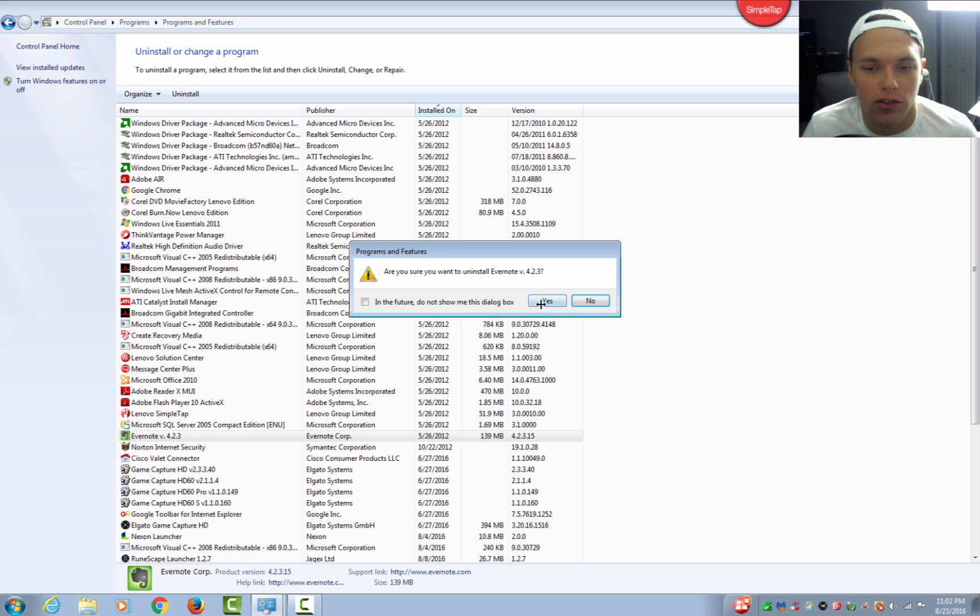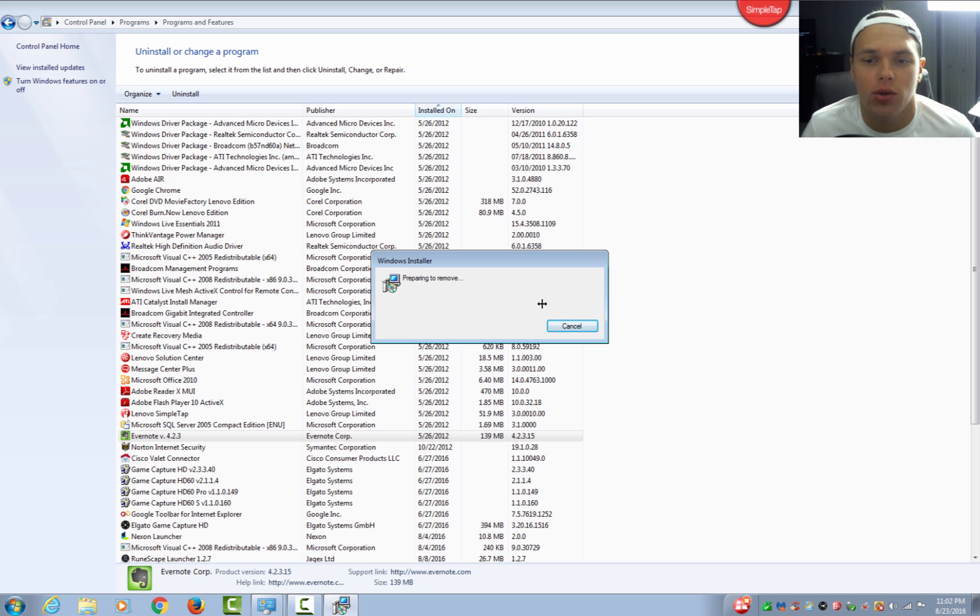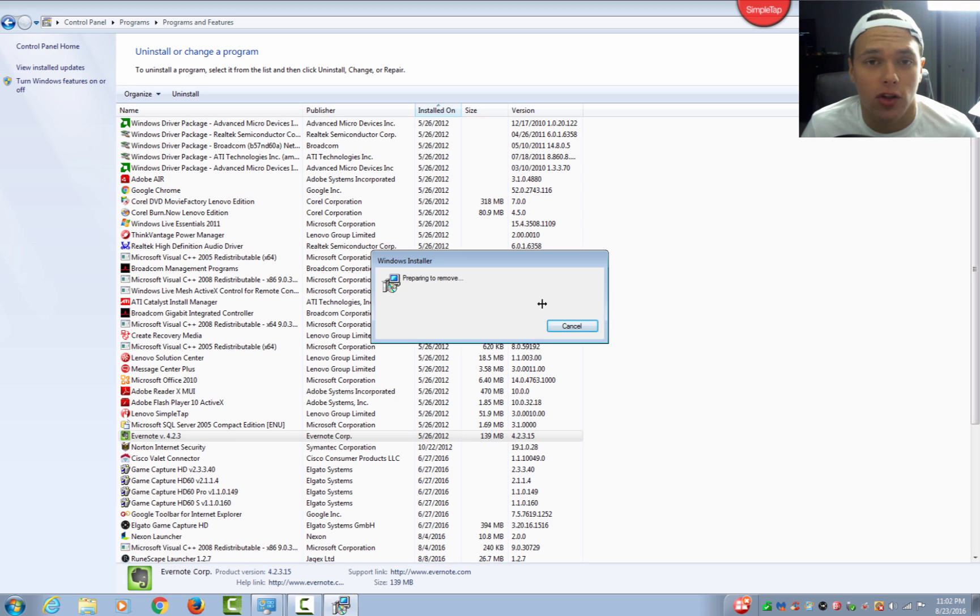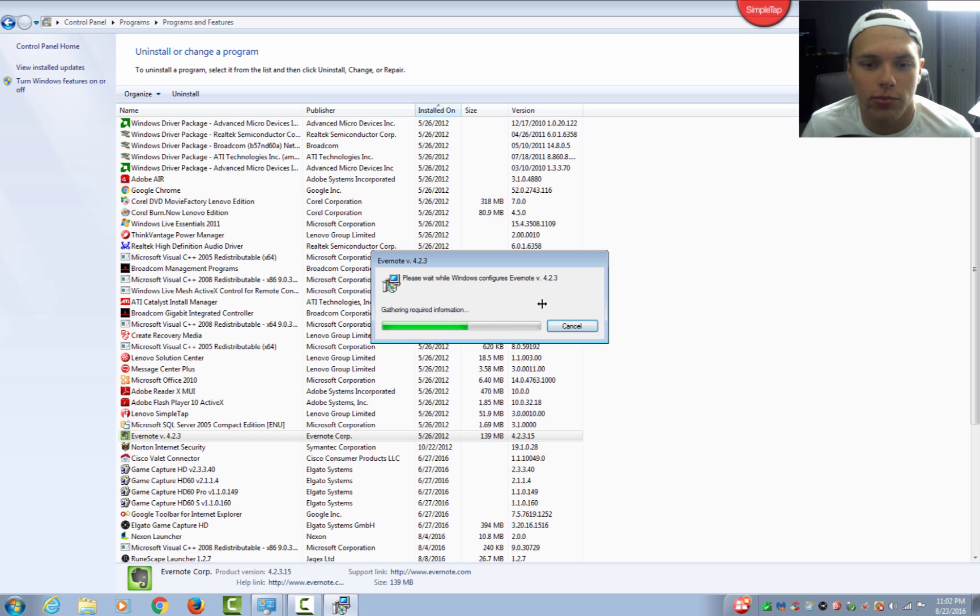So go ahead and uninstall it. You guys can just go in and look at all these programs and see if it has any benefit to you. If not, it is considered bloatware or crapware and you can just go ahead and uninstall it. There could be tons of these depending on what manufacturer you have a computer from, whether it is Lenovo or Toshiba or HP.